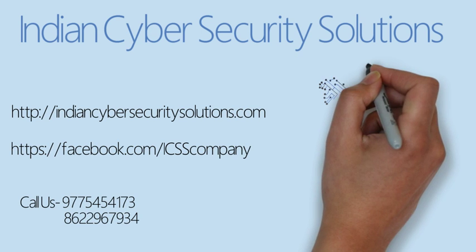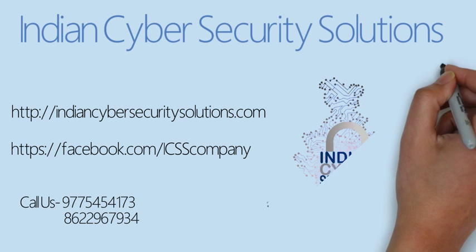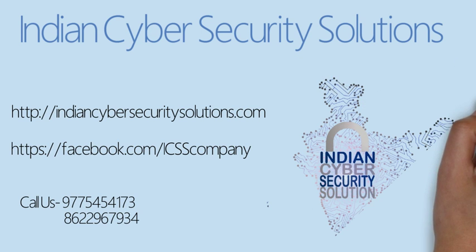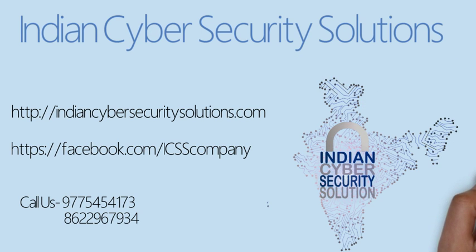Welcome to Indian Cyber Security Solutions. We are a group of ethical hackers with around 10 years of experience in the information security domain.